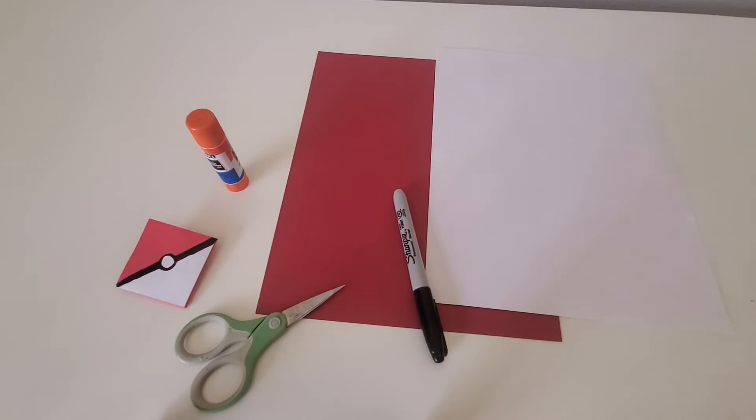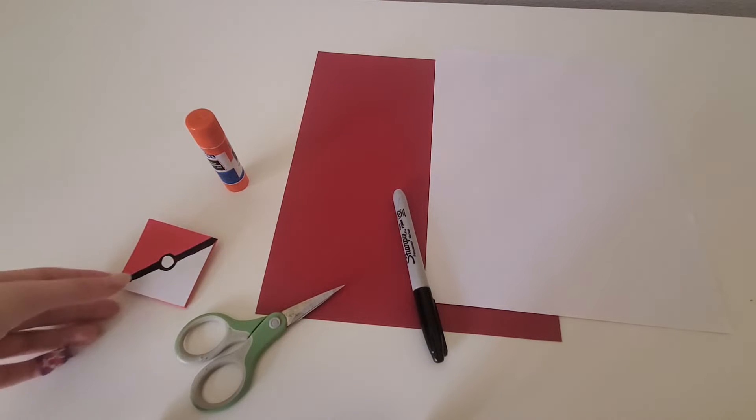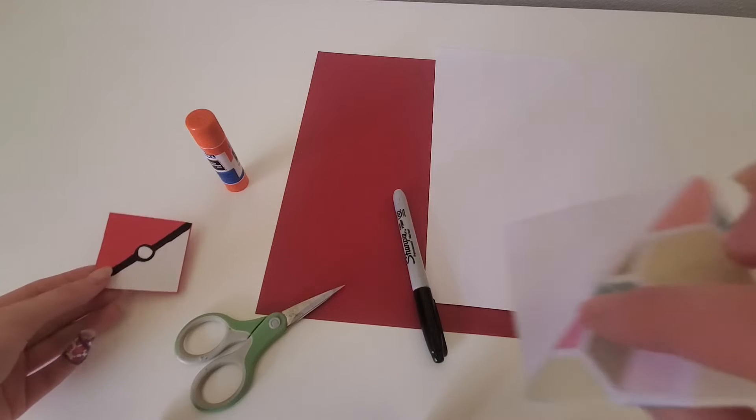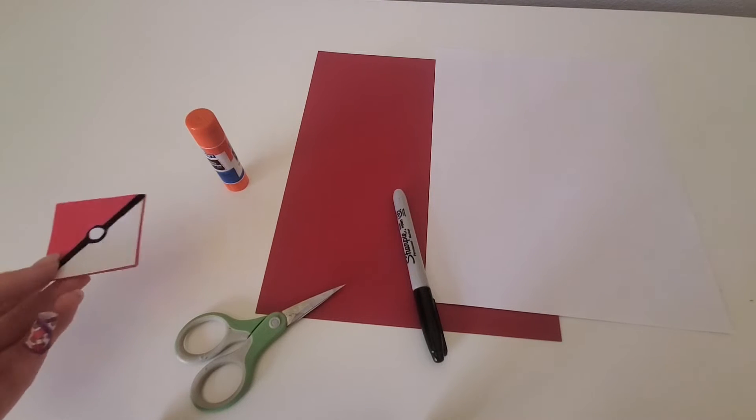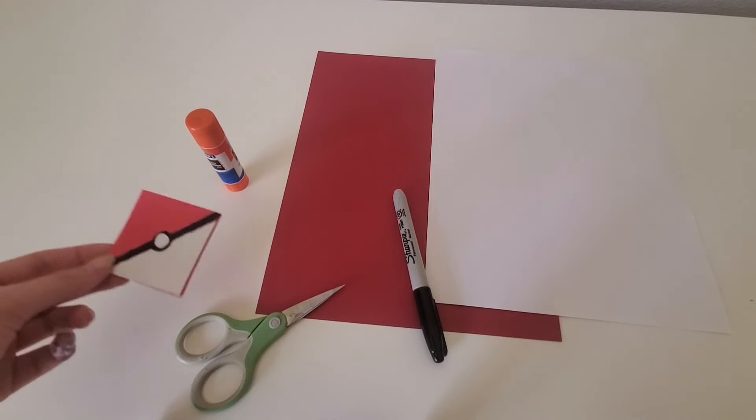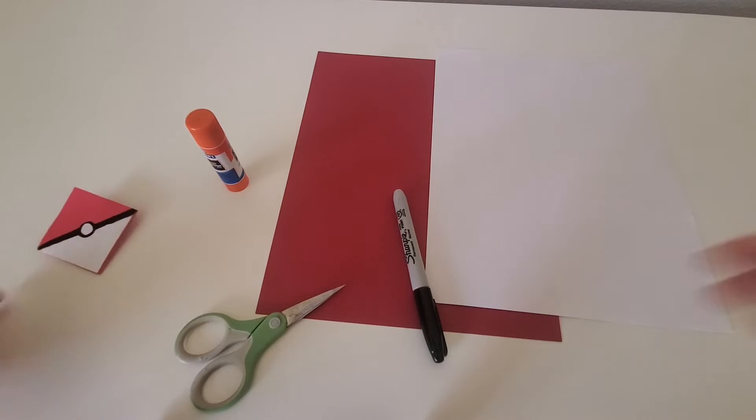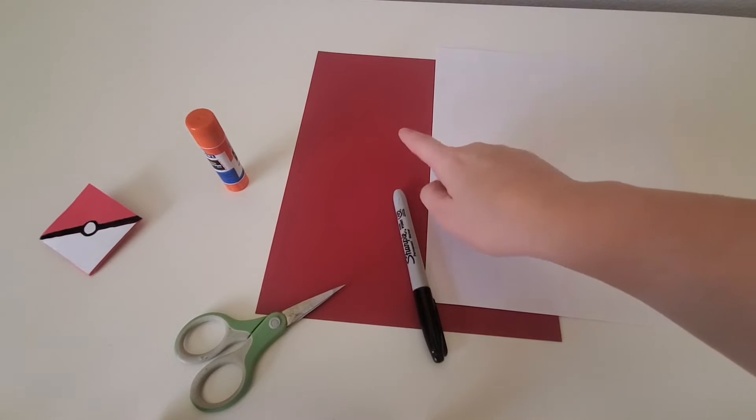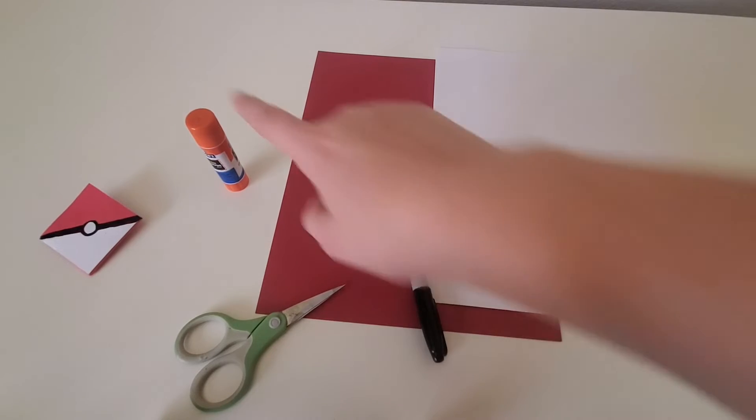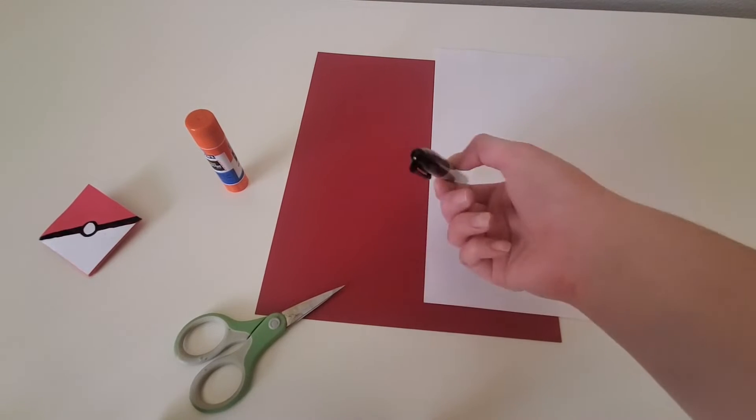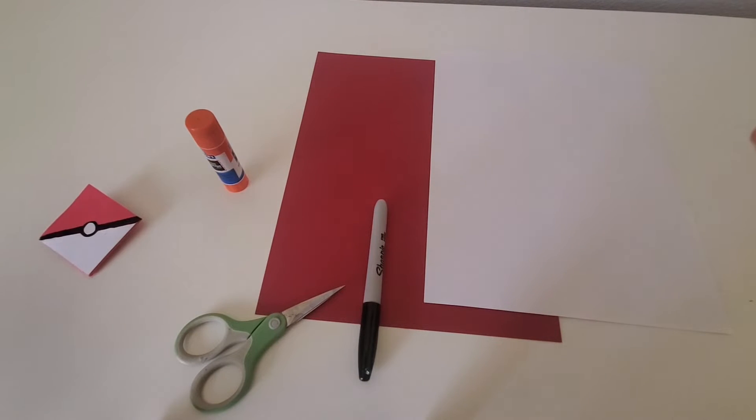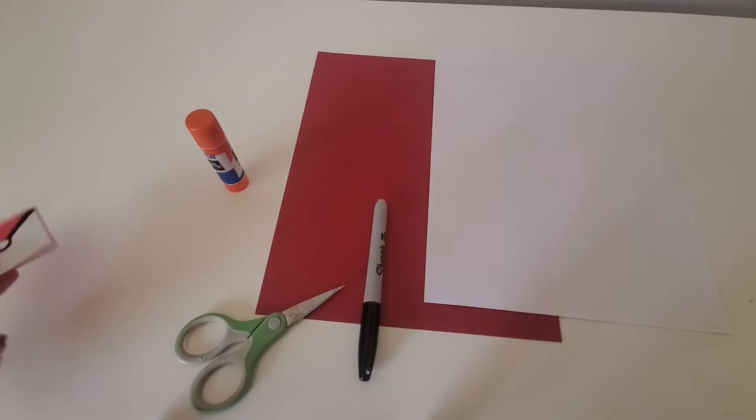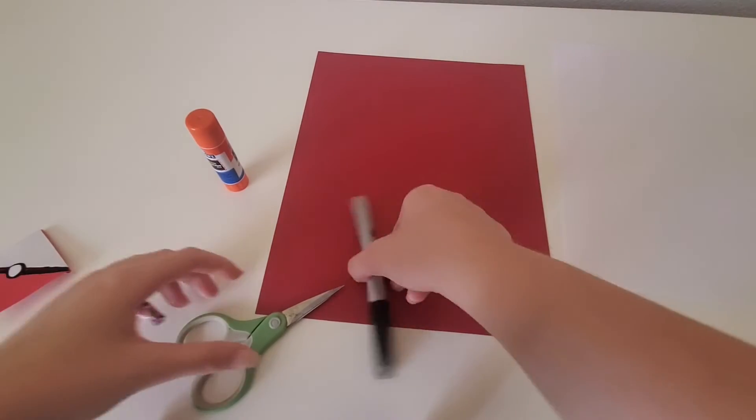All right, so now I am going to show you a little step up from just the origami fold. And that's going to be this cute little pokeball bookmark. So what you'll need is red and white paper, a glue stick, scissors, and a black sharpie. So first thing you will want to do, I am choosing to do the red as the base. I think it's more fun than just plain white.